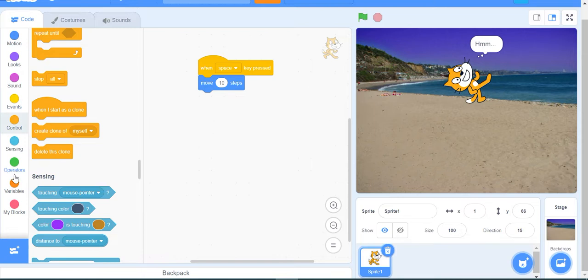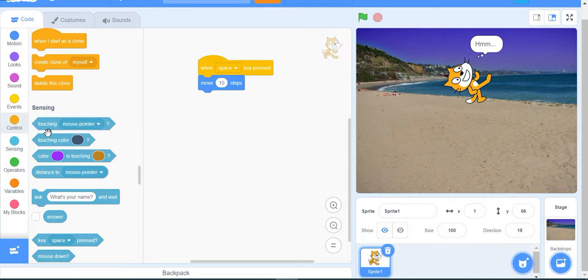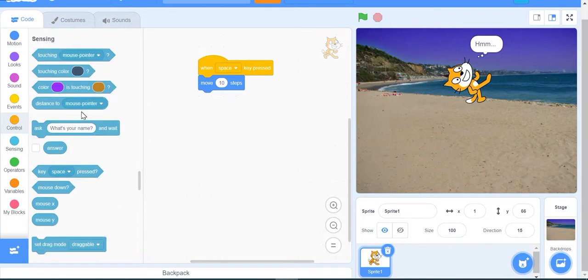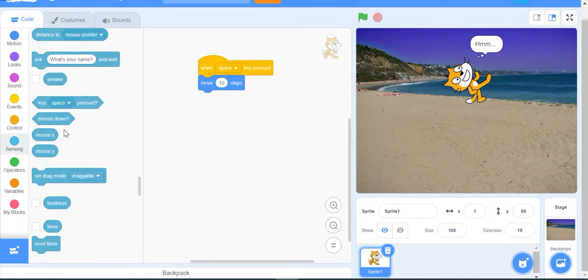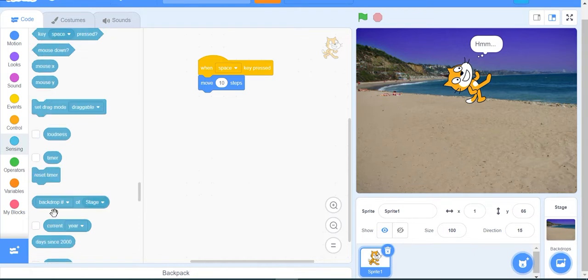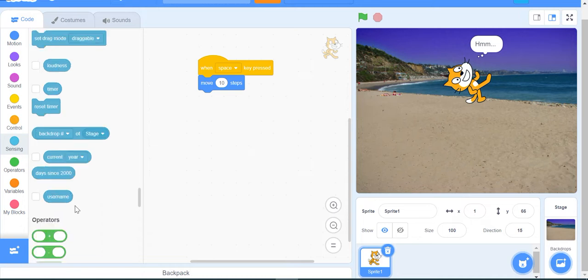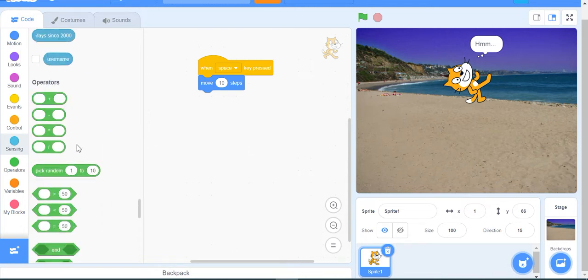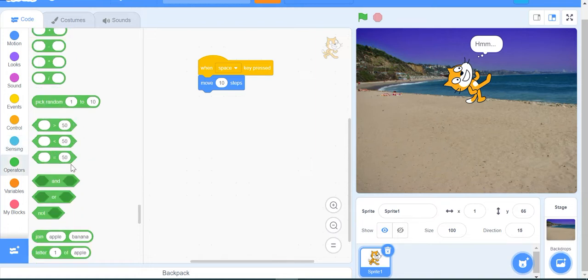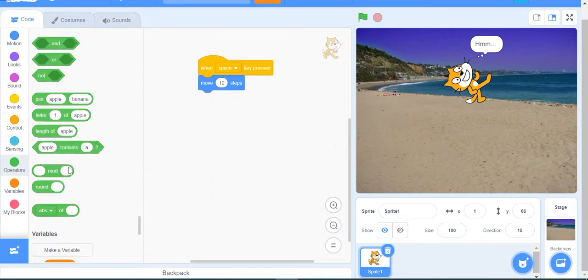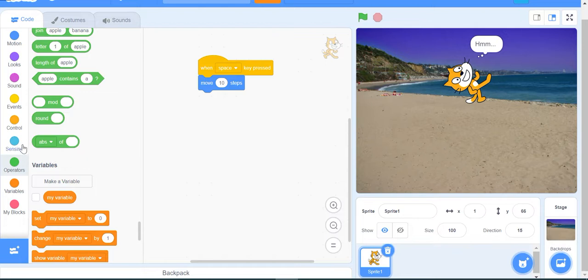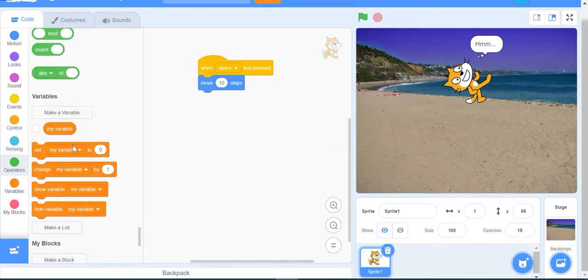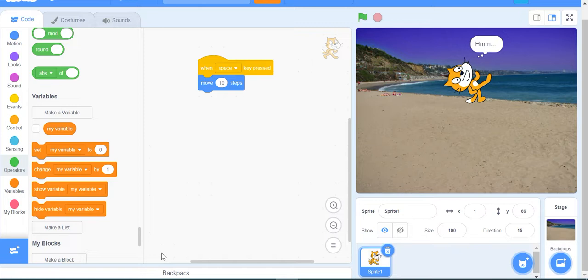This is another important section - Sensing. This includes touching a color, touching mouse pointer, asking what's your name, when a key is pressed, mouse position, loudness, and timer. Operators has all the mathematical calculations like addition, subtraction, division, and random, used in games. There are some trigonometry functions too. Variables are changing values we need for games, like speed and score, shown with the help of variables.